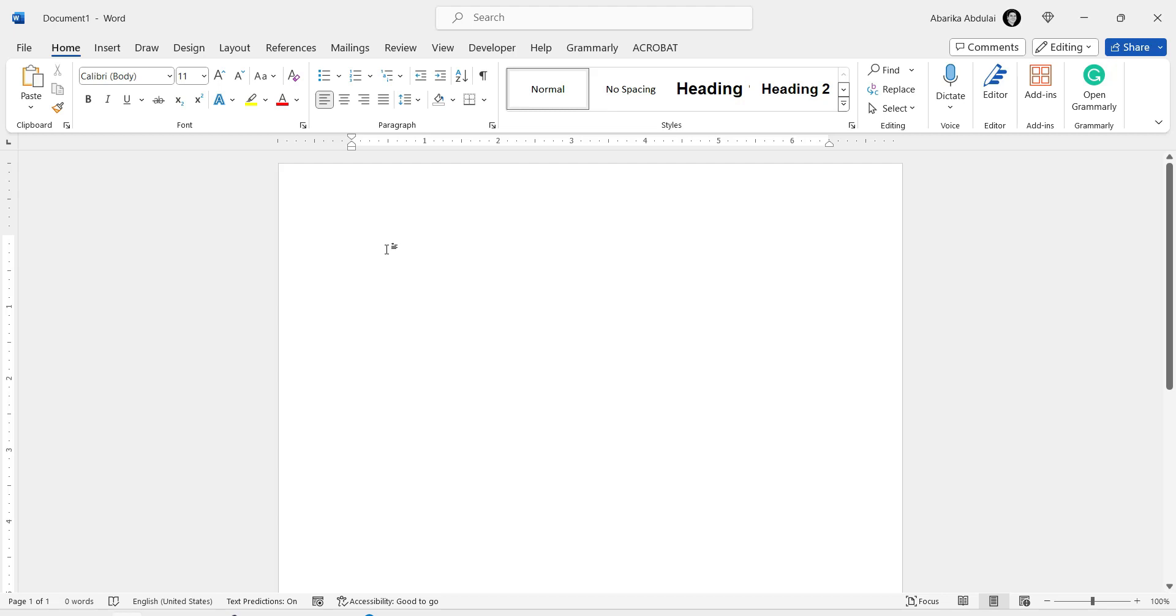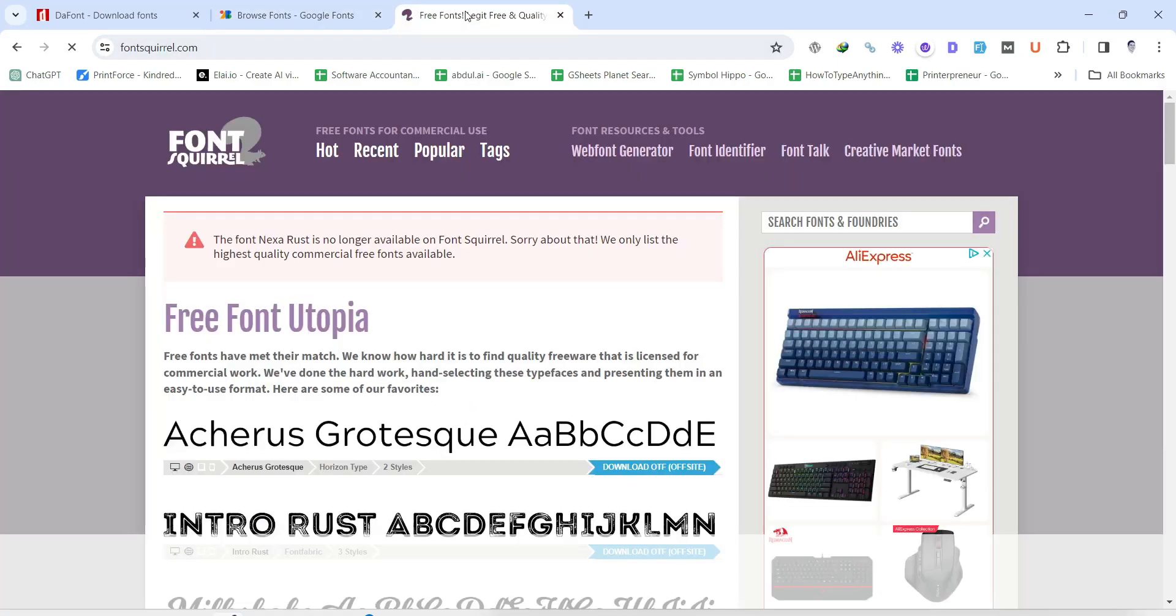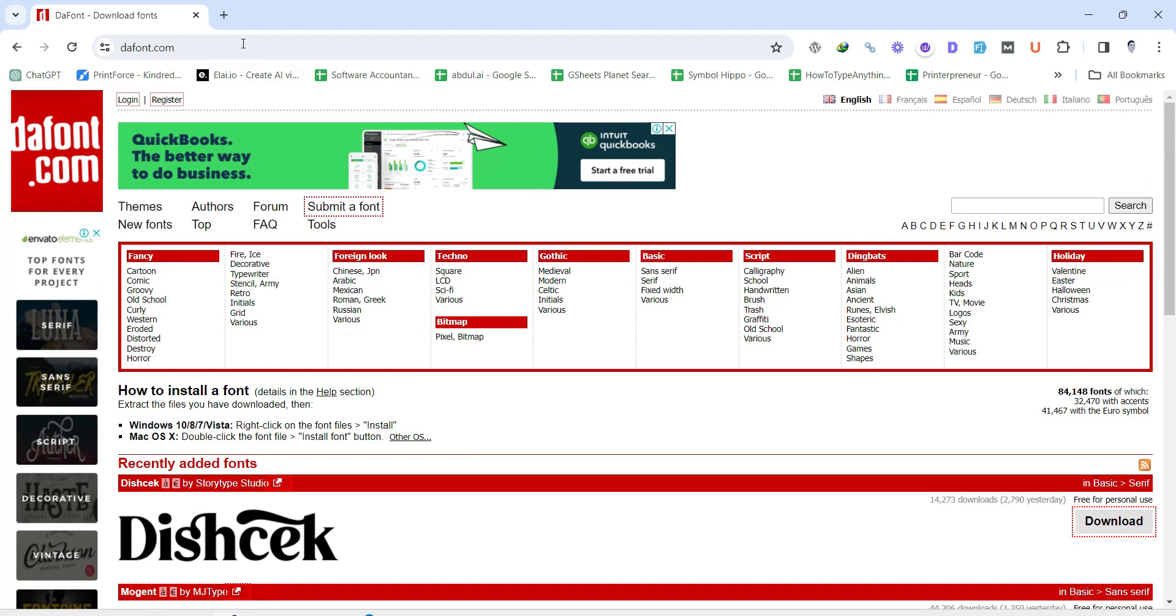Step 1. Find fonts. Your journey begins with finding the perfect font. There are countless websites offering both free and paid fonts. Some popular sites include Google Fonts, Dayfont, and Font Squirrel.